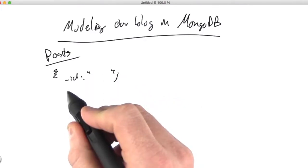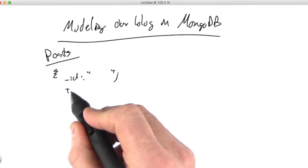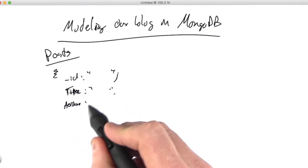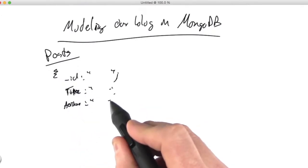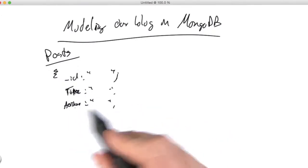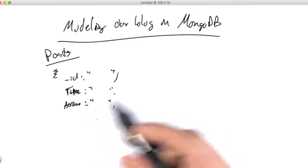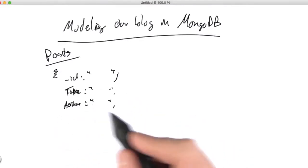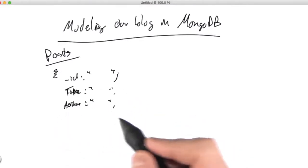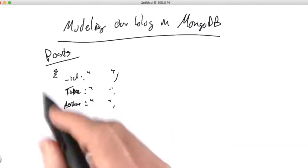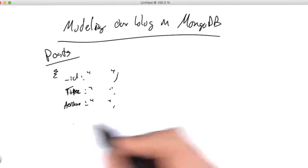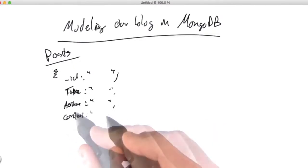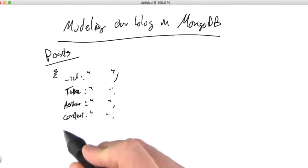And then we'd have the title of this. We might have our author here, and that could be his username or his email or whatever we're looking for. Or we could store both author and username and denormalize a little bit. We'd have the content of this thing.